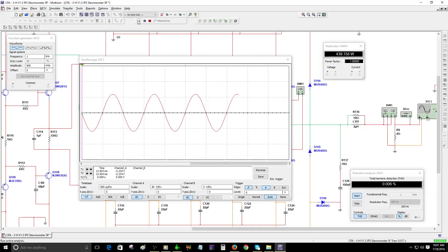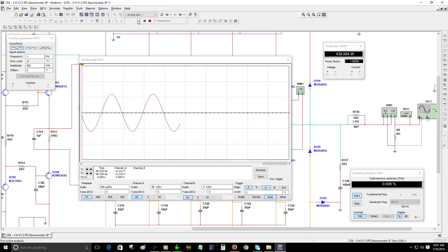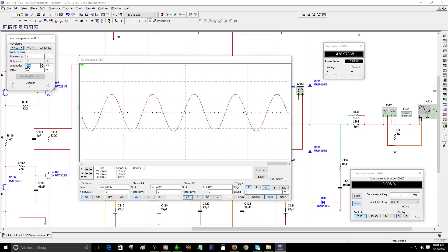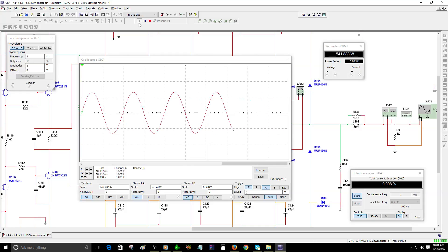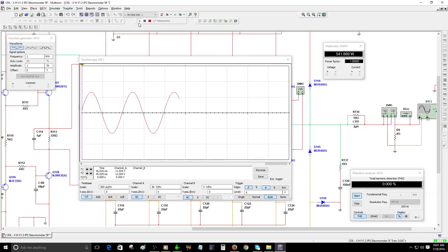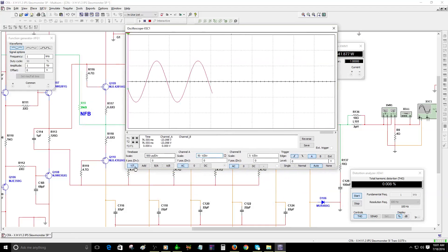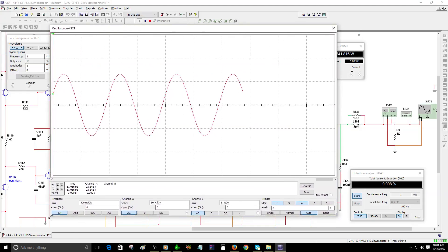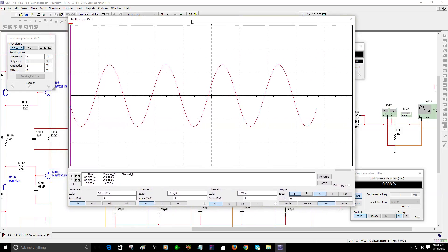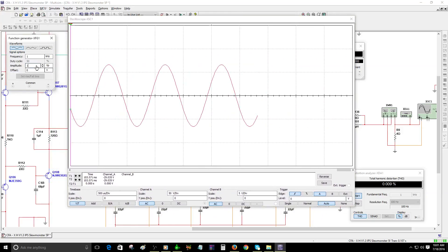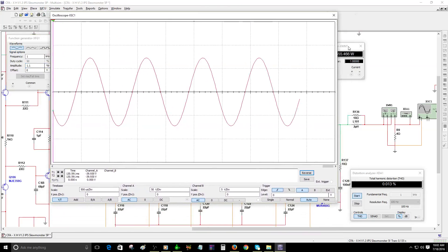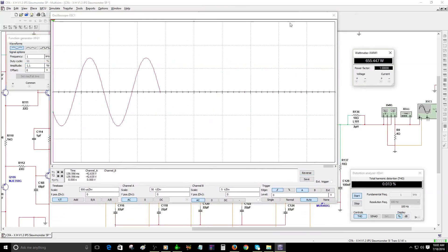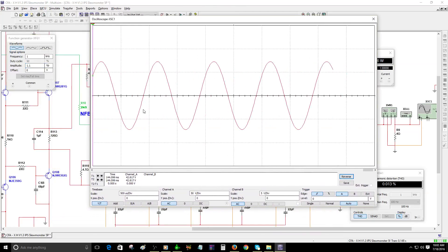We have 439 watts, that's pretty good. I'm not even pushing the amplifier too much, it's just 900 millivolts. Right now I'm going to increase the amplitude to 1 volt peak to see how much power we can get. We got 541 watts and the total harmonic distortion is 0.009%. I'm going to keep increasing the amplitude to see if we can reach clipping. Let's increase to 1.1 volts.